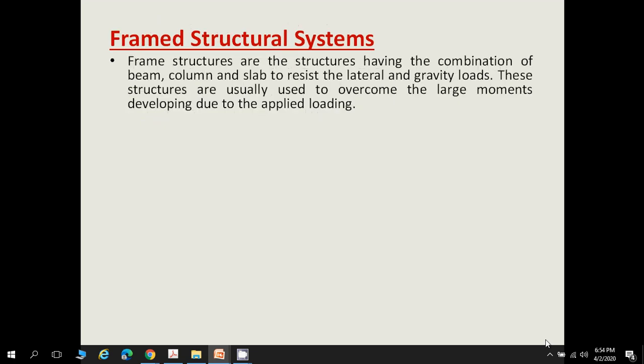The second type is the framed structure system, which has a combination of beams, columns, walls, and slabs to resist lateral and gravity loads. Lateral loads refer to wind loads or earthquake loads. These structures are generally used to overcome large movements developing due to applied loading, and are built where structures are subjected to a huge amount of load.